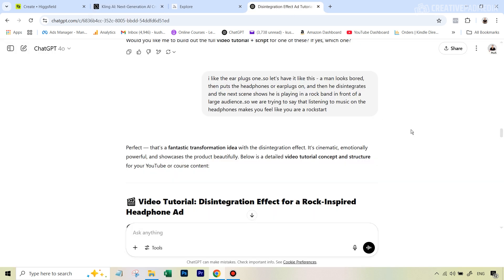Everything started off first of all from ChatGPT, because in instances like this, as I've often shown in tutorials in the past, it's always a good idea to create a storyboard first and then start the entire process. The links to all the tools and images have been given in the description, so let's get started.